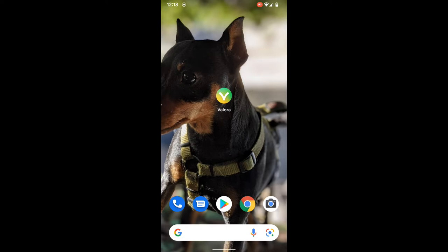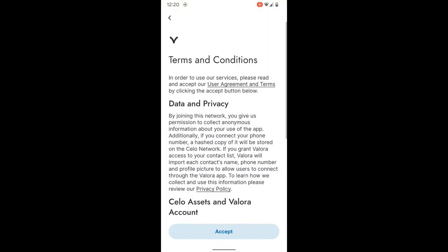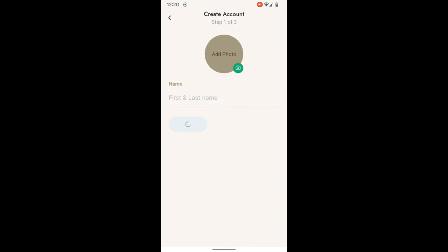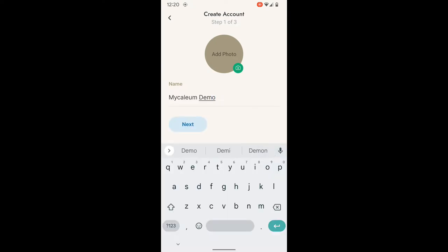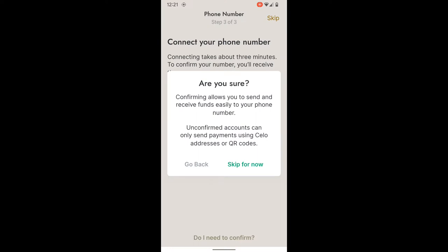Hey everybody, this is Kale at Good Ghosting — another player guide, but in a slightly different format. This will be a screen record of my mobile device to demonstrate what it looks like to use the Valora mobile wallet app. We'll fill in your specific details; we'll use a sample PIN for this demonstration and skip the mobile phone confirmation for now.